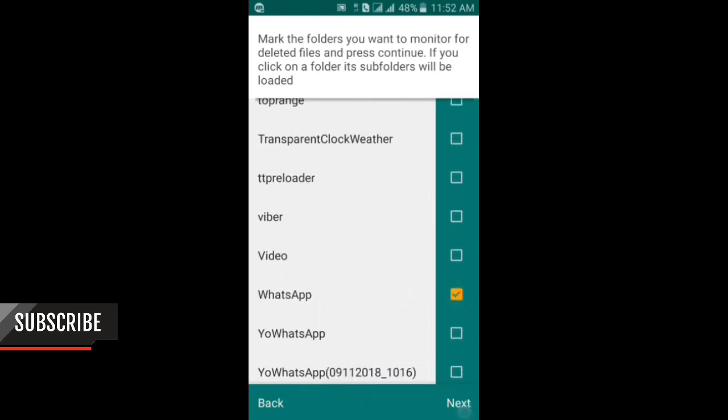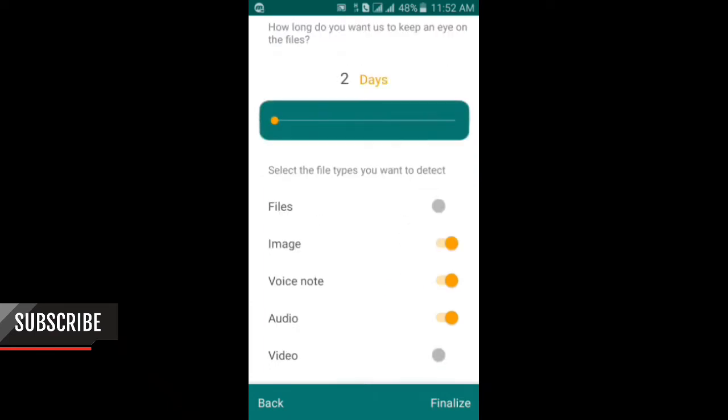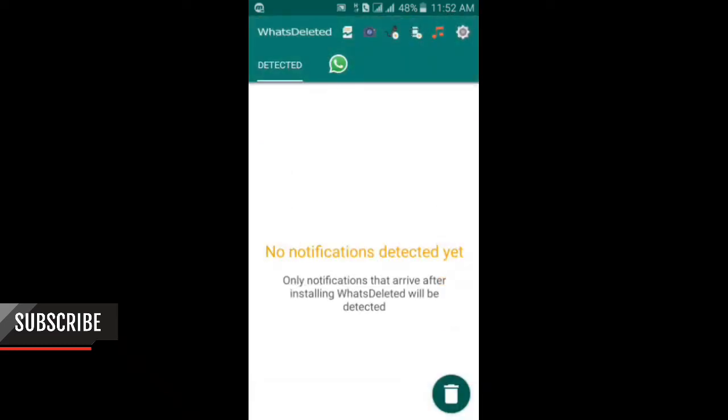Here you should configure your settings. I will enable audio. After this, scroll down and here there is another option for video. Enable this and finalize. You will get into the app.